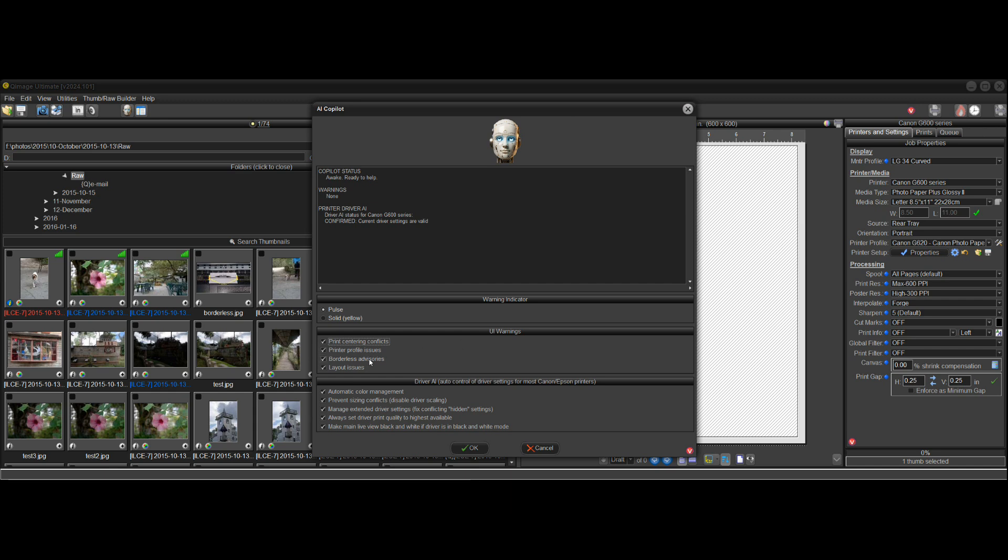Borderless advisories, layout issues. So there's different options here that the AI copilot can keep an eye on for you and make sure it helps you when it's appropriate.